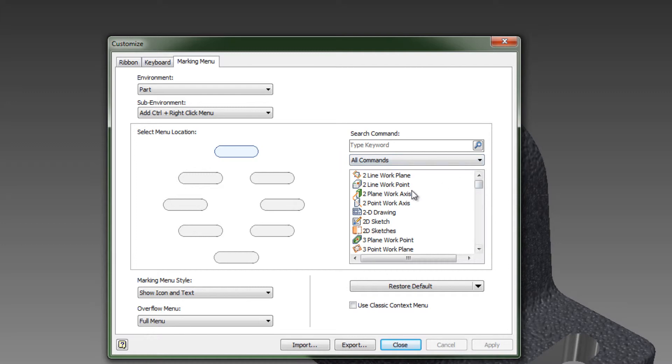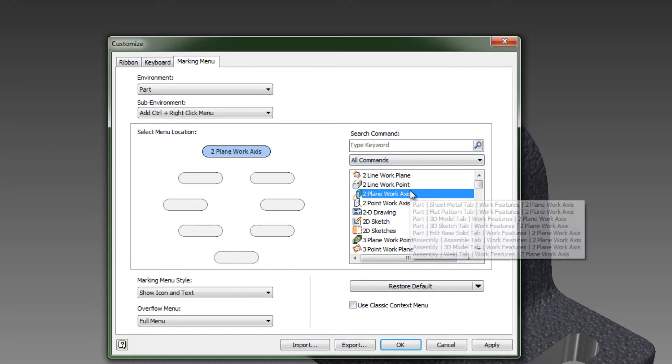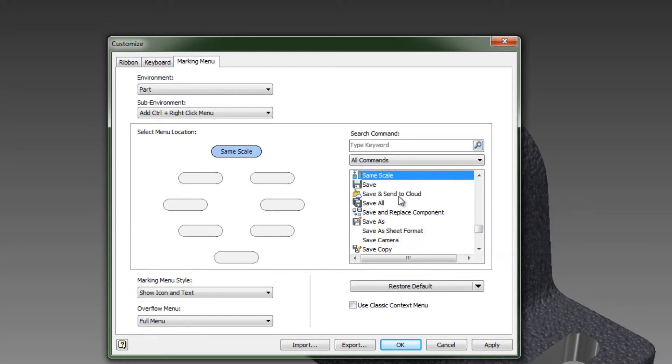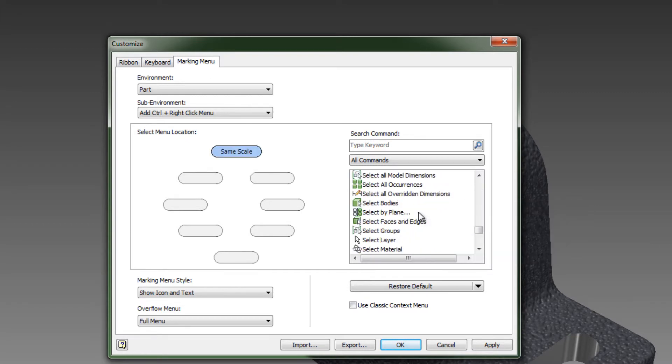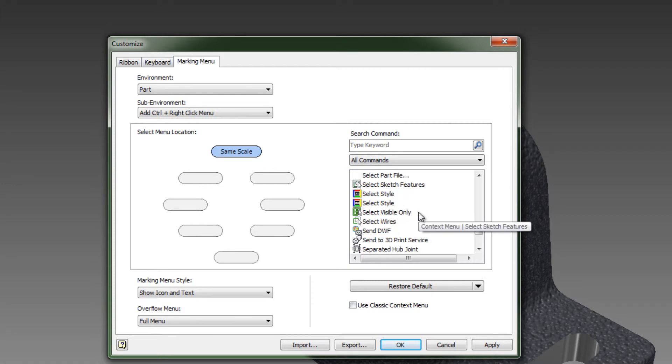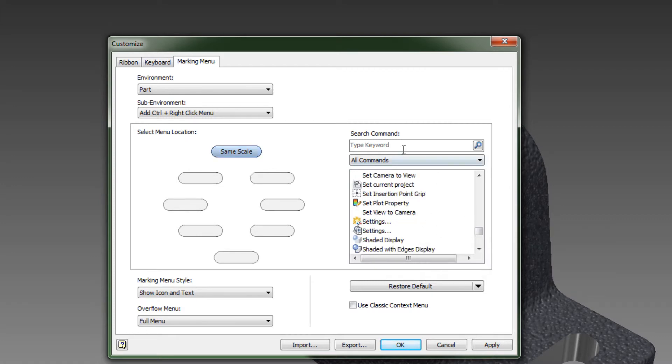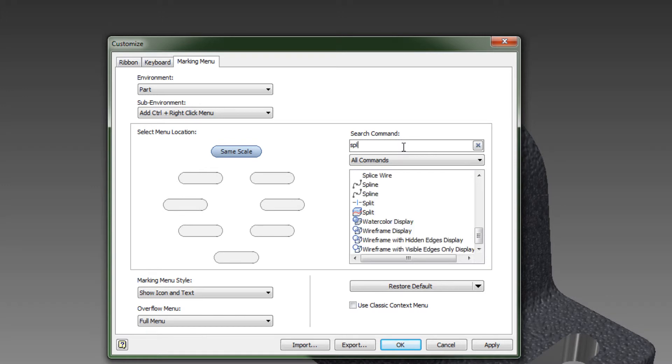So then you would come over here and then pick commands that you want to use. So for instance, you may pick on things like Split Tool or Move Bodies, things that you don't commonly use but would like to see in the marking menu. So you can do a search on those.